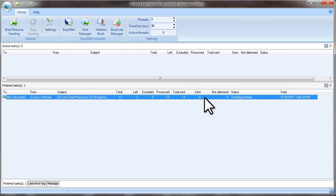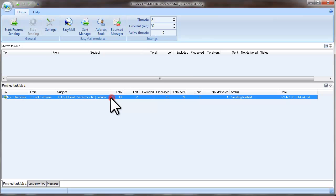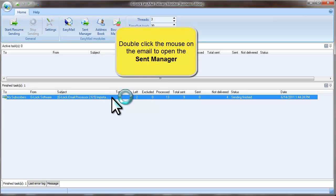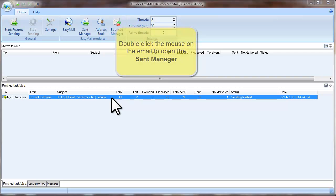If you see that some emails are still not delivered, you can double click the mouse on the message and open the Send Manager module.